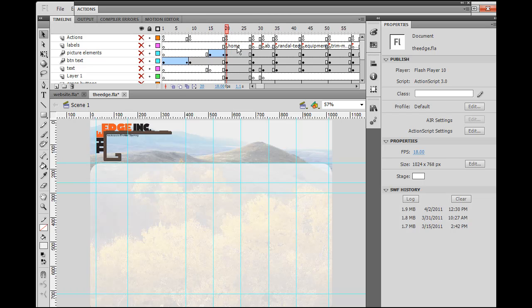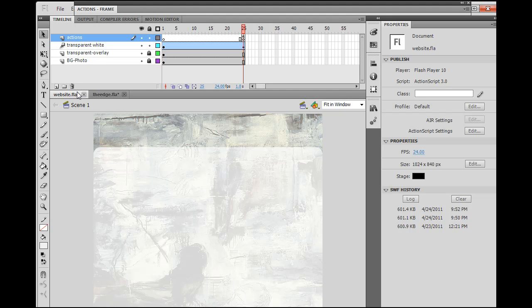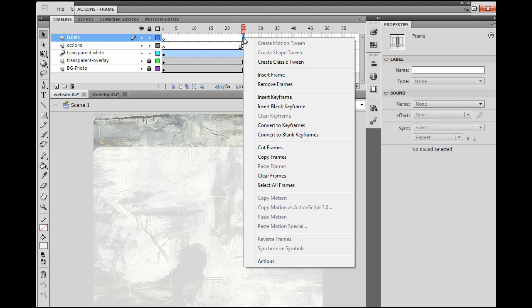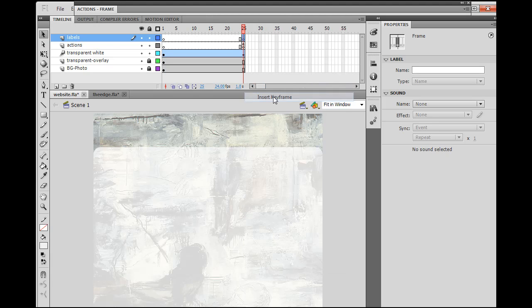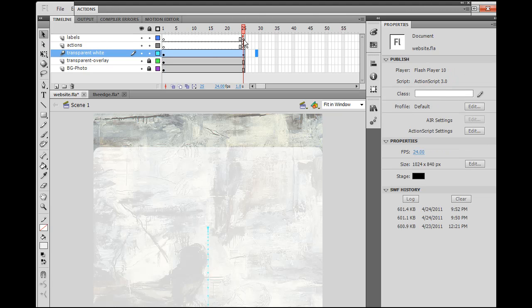Notice here that I also have a frame label here that says Home. Why don't we make that on our site, too? So, I'm going to make another layer here. I'll put this one at the top, and I'm going to name this layer Labels. And I will come over here and insert a keyframe, and I'm going to put a frame label on here. So, to do that, you select the frame, you go over here to the property window, label, and type in Home. You're going to be needing that later. Now, you should see a little red flag there.